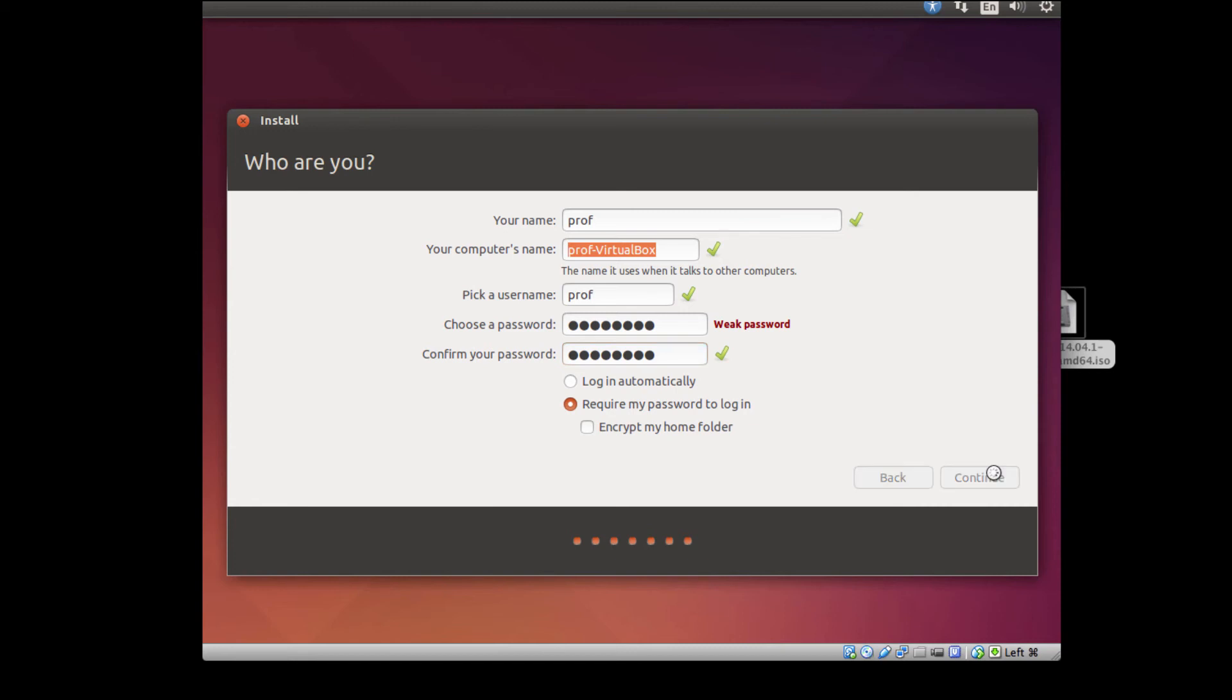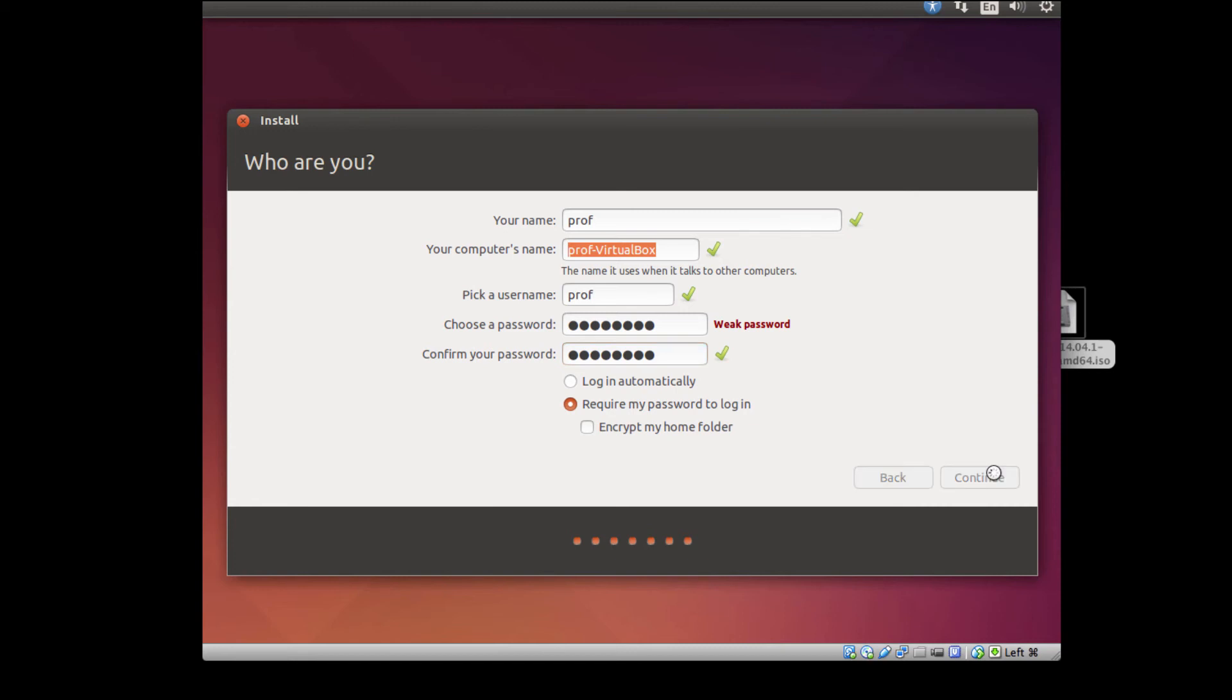And I'll click Continue, and this should kick off the full installation process. This will actually take some time. So what we're going to do through the magic of video editing is just fade into an installed state.